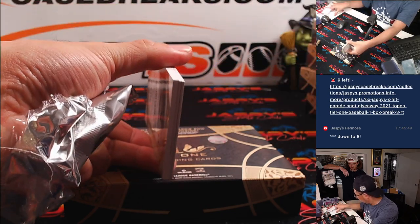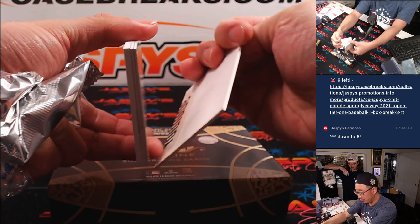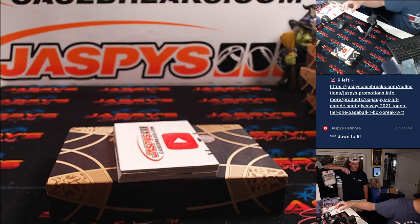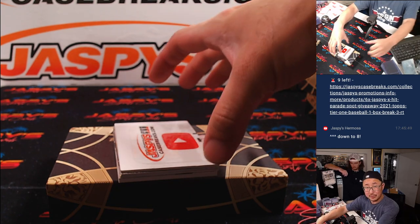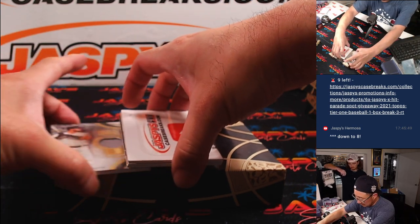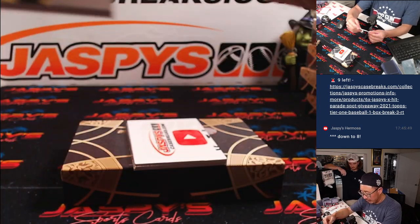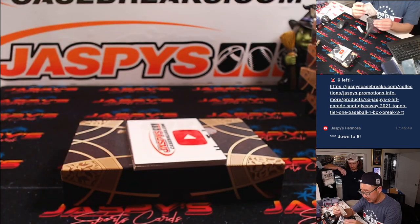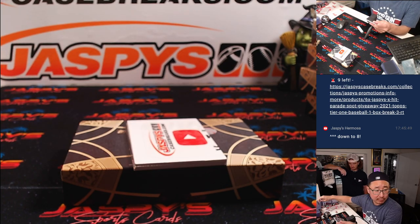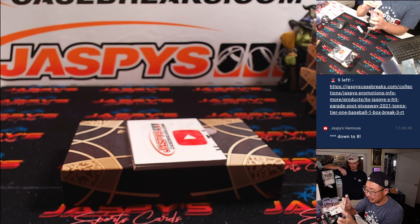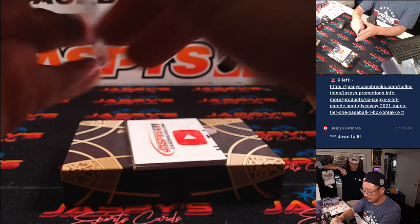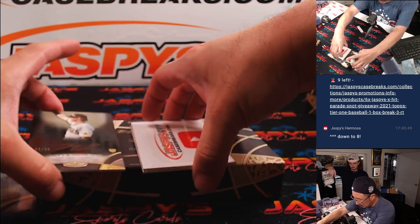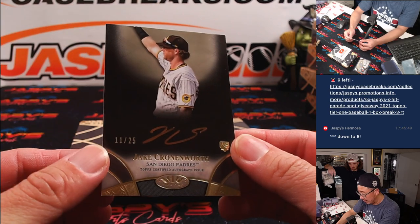We'll use this blank YouTube card. Alright, so there could be some surprises here, guys. We got a Joey Bart Rookie Relic, 343 out of 388. For the Giants, that'll be for Oliver.